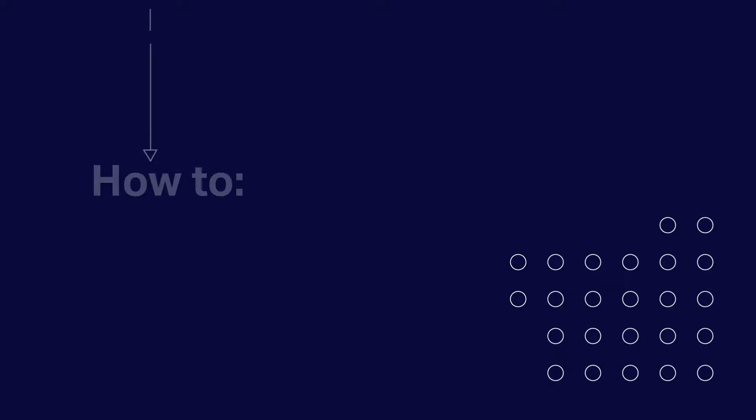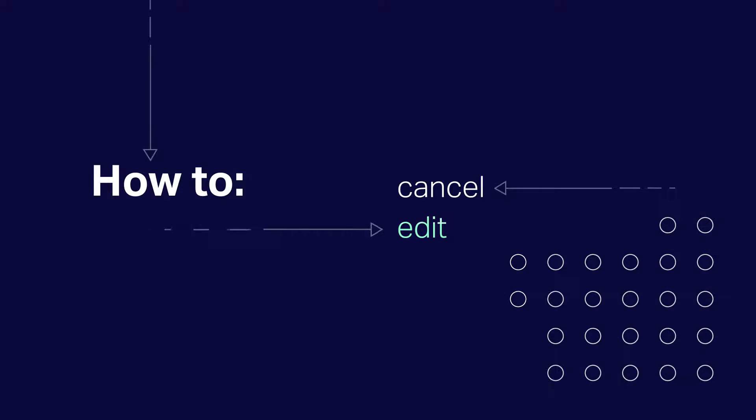Next, I'll show you how to cancel a broadcast, edit a scheduled broadcast, and reuse a broadcast as a template.